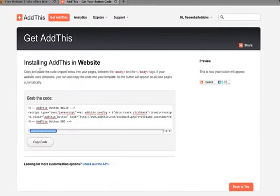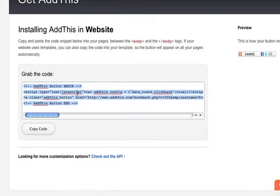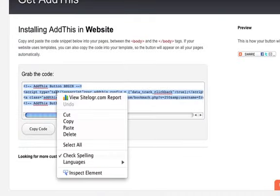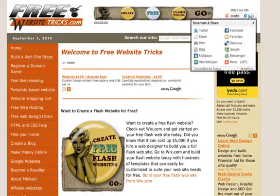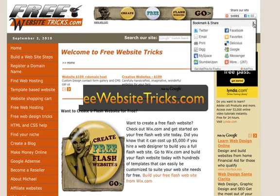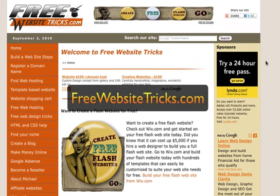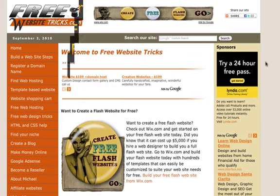Once you've created your account, or signed in if you already had one, you're going to have this code right here. You just copy this code, go to your website, and paste it in wherever you want it to display — and that's it. That's what the share button looks like once you get the code into your website. Thanks for watching, this is Michael with FreeWebsiteTricks.com. I hope you enjoyed this video.